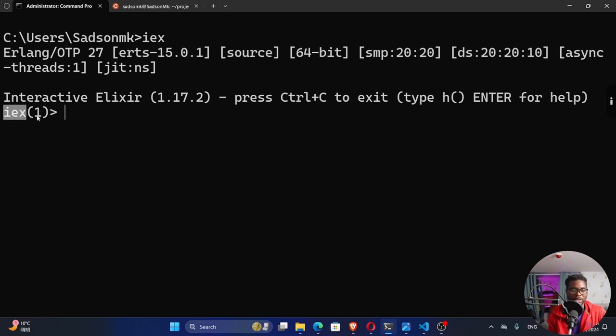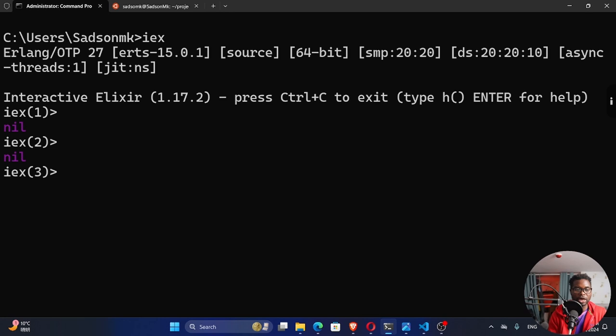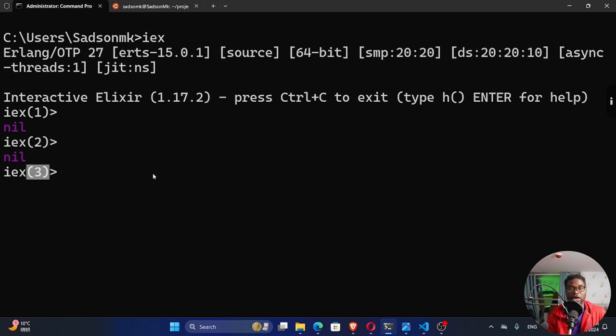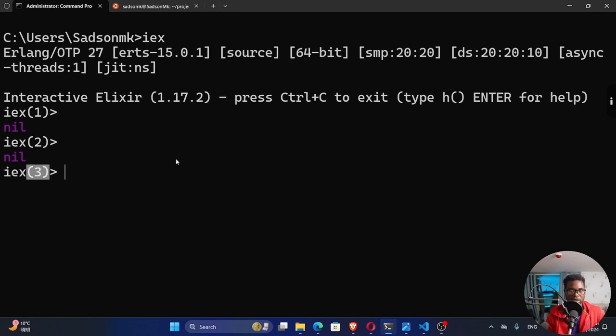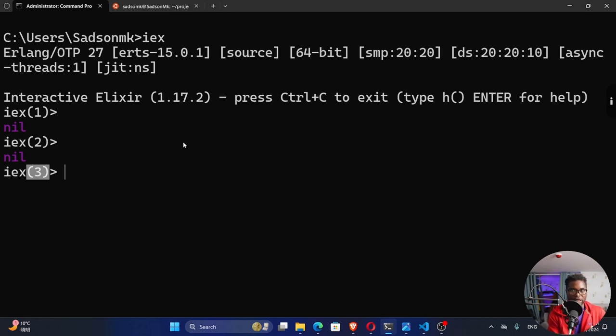IEX and a number. If I hit enter a couple of times, you can see this number is increasing, which is just a line number. All right. So if you missed out on the installation of Elixir, you can check out my previous video. I'll also try and leave a link in the description.